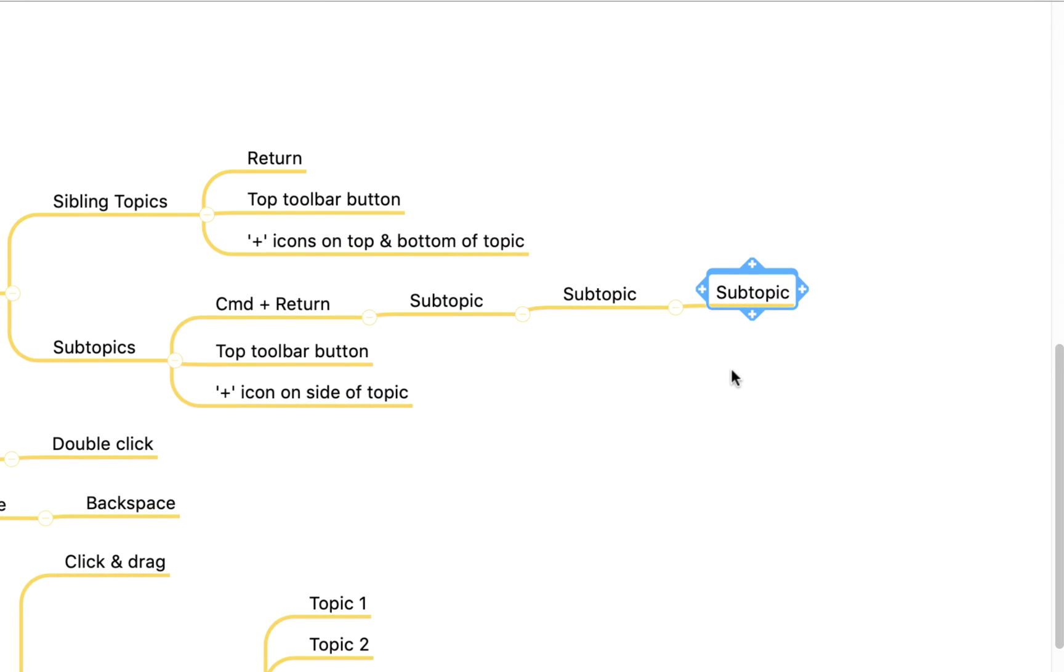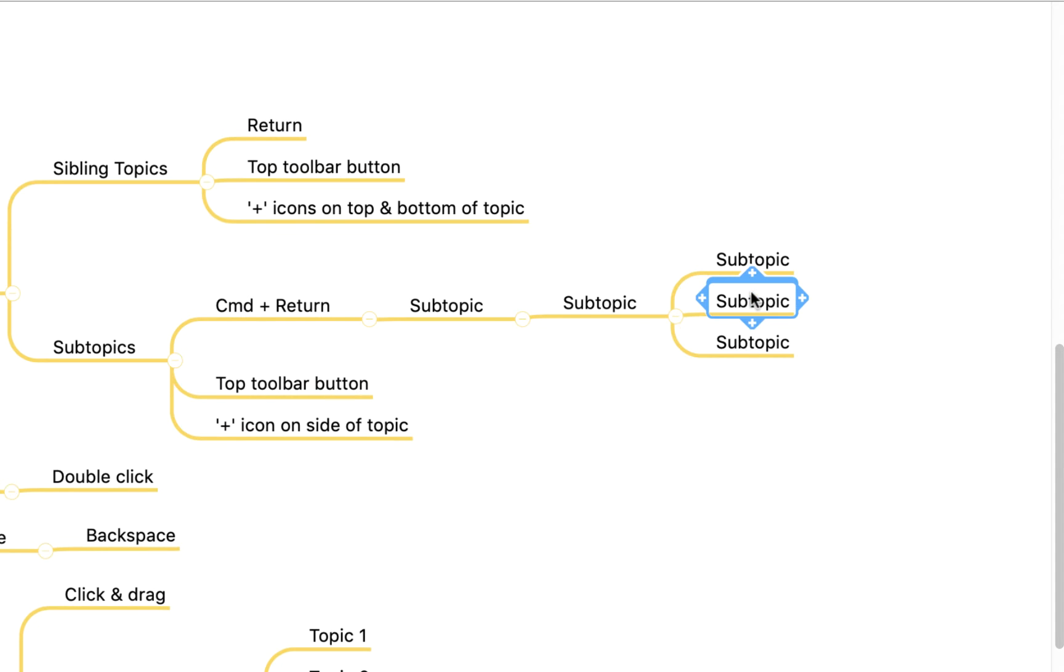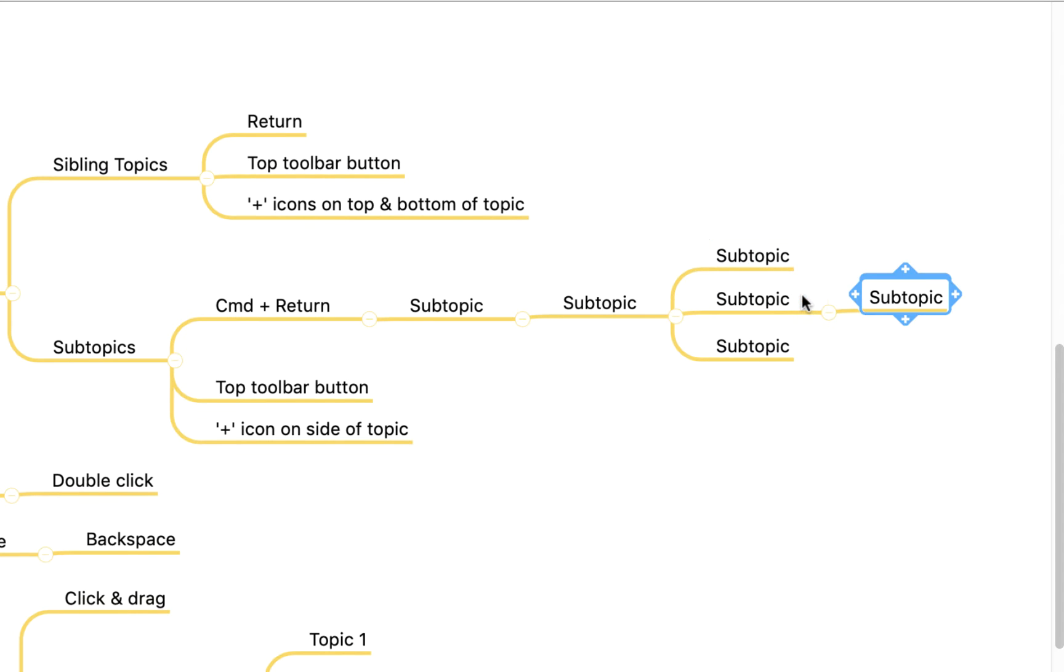Finally you also have the option to use the little plus icons around the edges of your topic. If I click the plus symbol at the bottom here it'll give me a topic below the one I'm currently working on. If I click the one above it'll give me a topic on the same level but above, and if I click this one on the edge here it'll give me another subtopic.